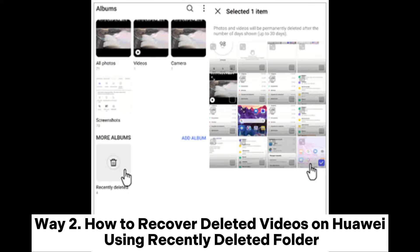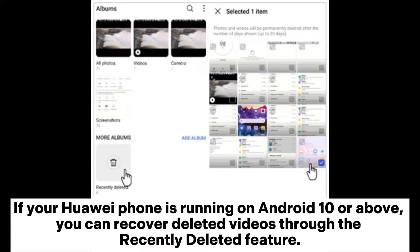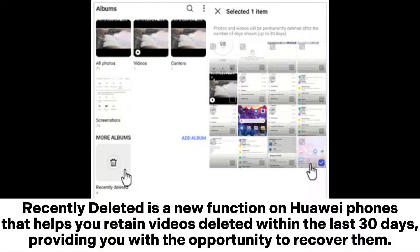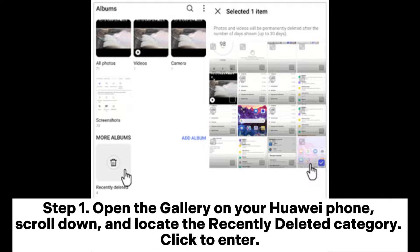Way two: how to recover deleted videos on Huawei using the Recently Deleted folder. If your Huawei phone is running Android 10 or above, you can recover deleted videos through the Recently Deleted feature. This is a function on Huawei phones that helps you retain videos deleted within the last 30 days. Step one — open the Gallery on your Huawei phone, scroll down, and locate the Recently Deleted category. Click to enter.